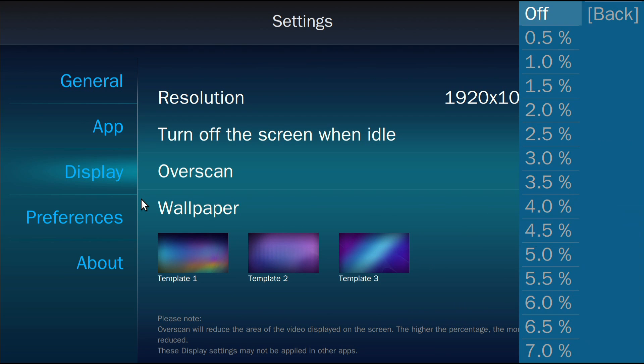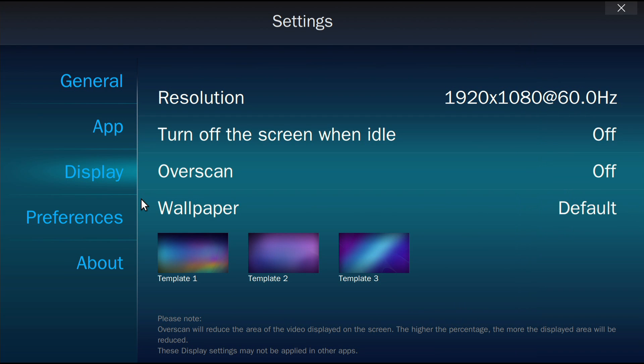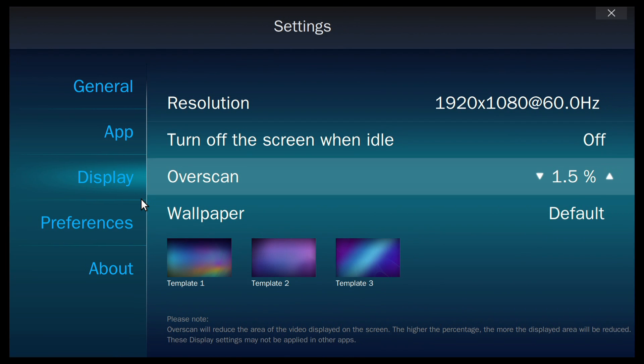In Display, you can select Over Scan to adjust the visible area of the screen.